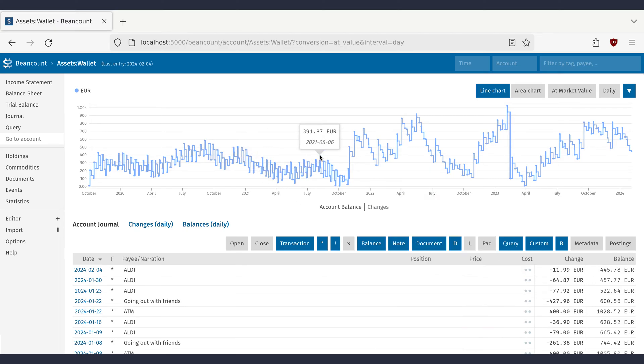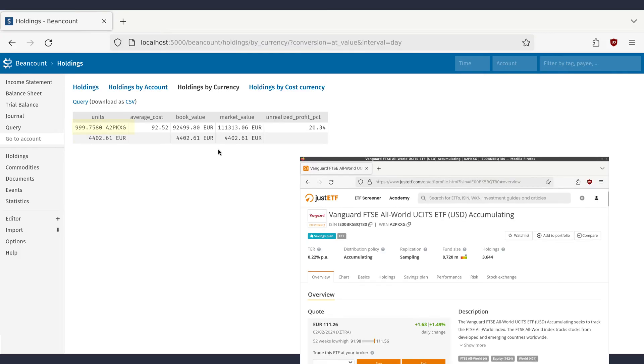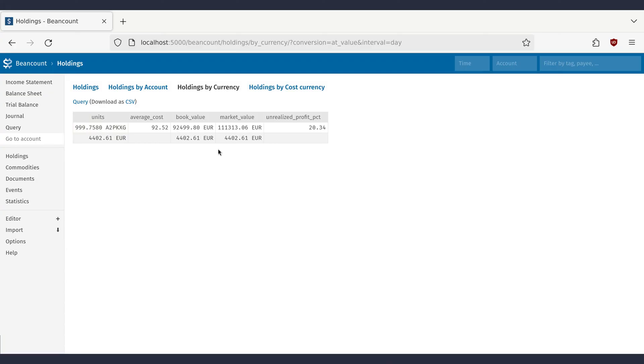If you are investing your money, you can go to Holdings and then list them by currency. The guy in this example has 4400 in Euros and almost 1000 shares of the FTSE All World. He is now about 20% in profit and has invested 92,000 Euros which is now worth around 111k.